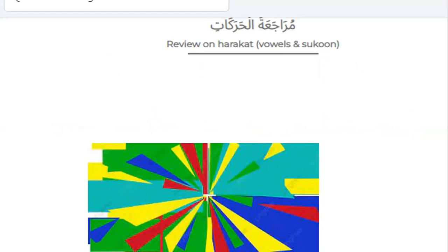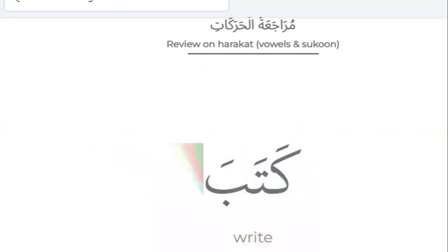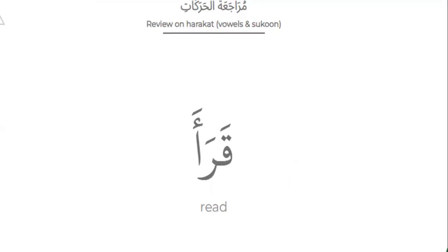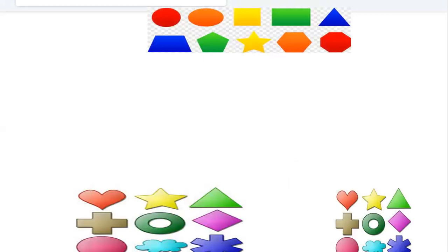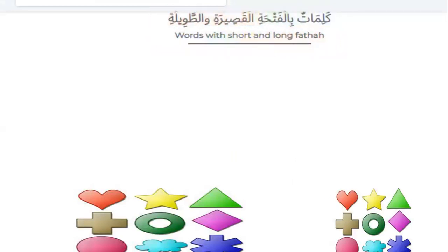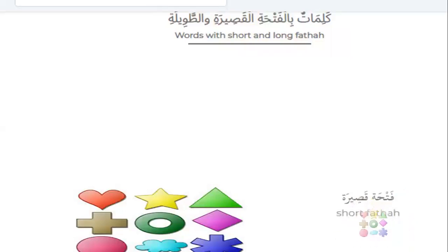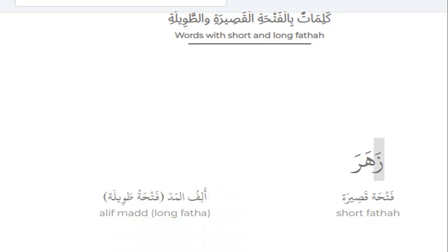Review on harakat, vowels and school. Can you read this word? It's fatha, fatha — not alif mad. The first letter is ka or ka. It's kataba or kataba? No, it's kataba. Yes. Can you read? Quaraha. Can you read? Samia. This word has short and long fatha. Short fatha, fatha qasira, like zahara. Long fatha, alif mad, fatha tawila, like zahir.